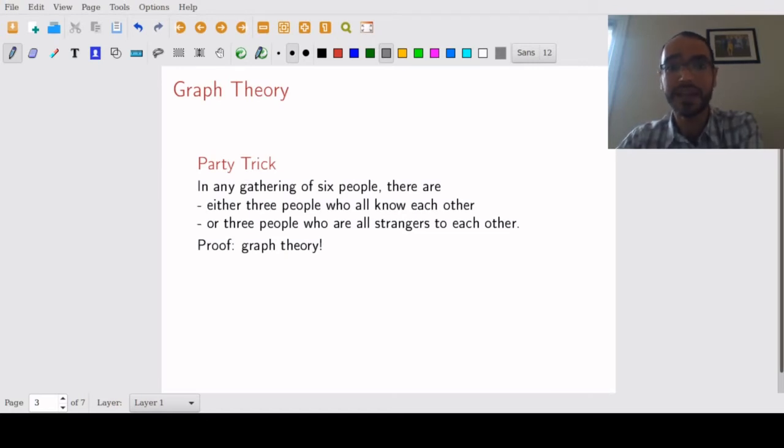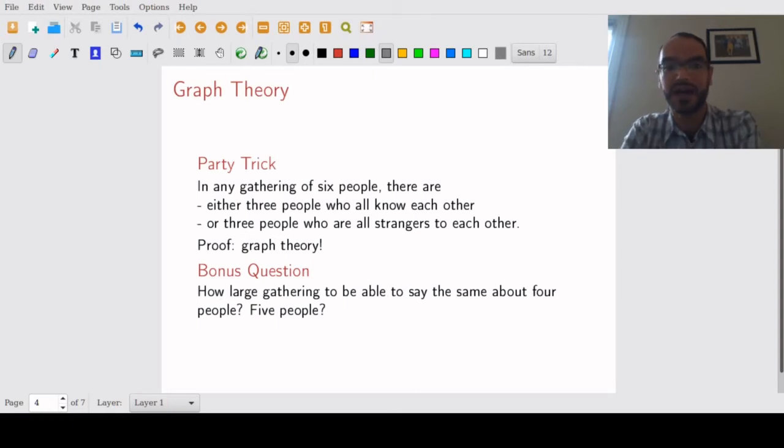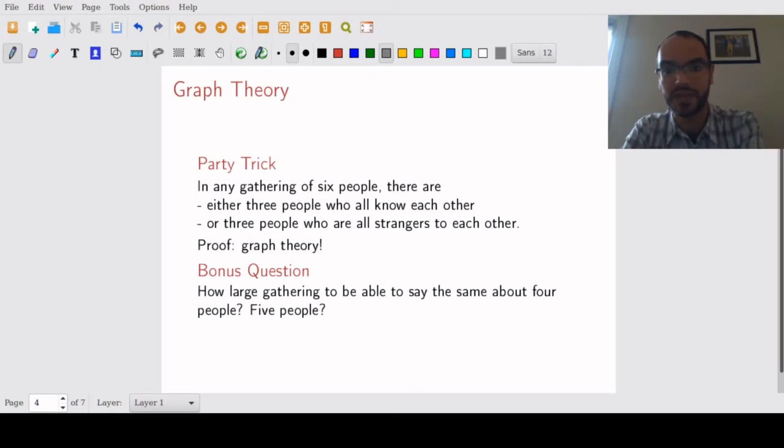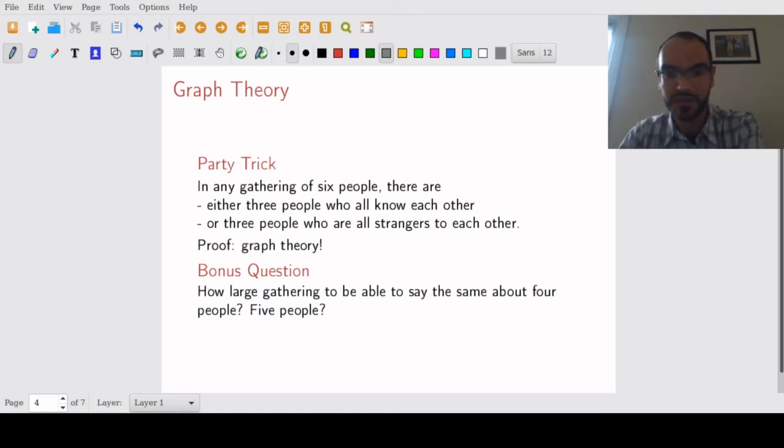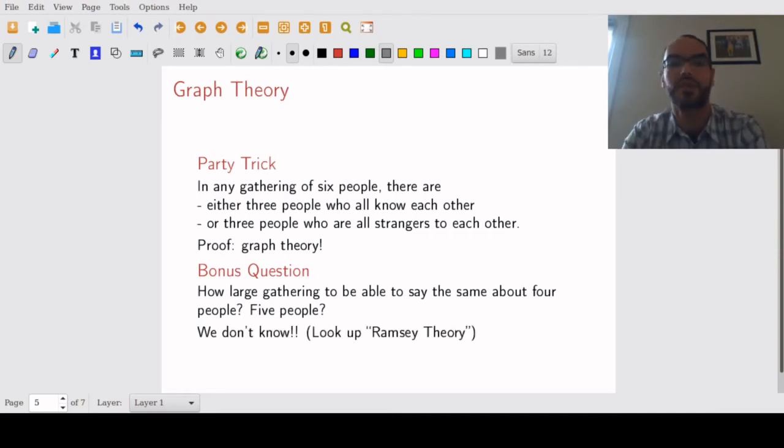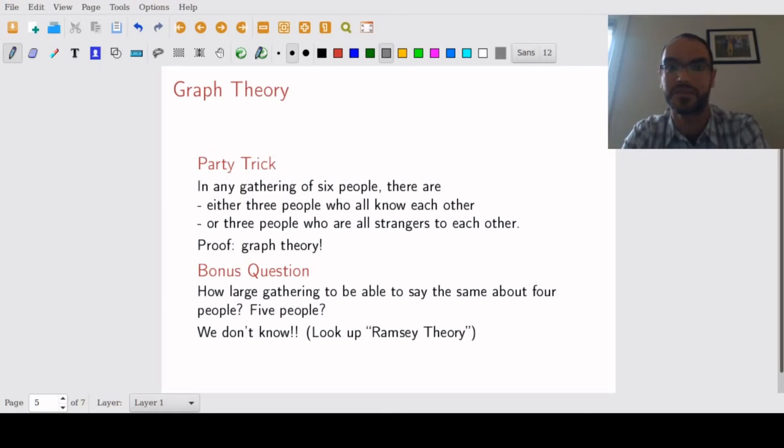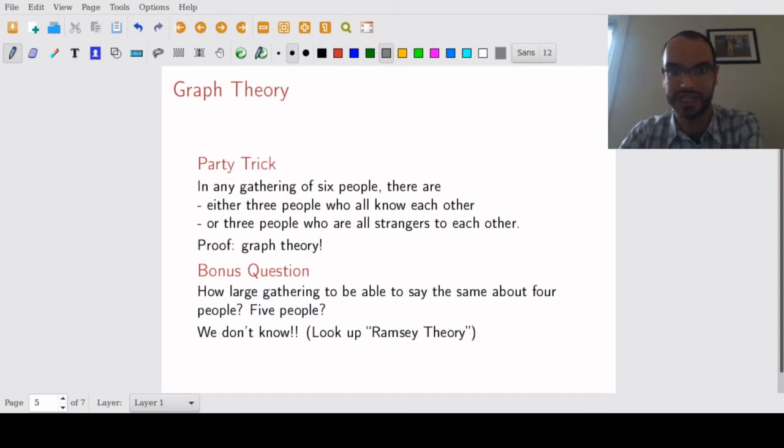By the way you can also ask a bonus question: how large gatherings do you need to have to guarantee that instead of three people you can say the same about four people either knowing each other or being total strangers, or maybe five people or six? Well surprisingly it turns out that already such simple questions are open research problems. We don't know the answer to these problems so there are lots of exciting stuff going on but let's go slowly ahead.